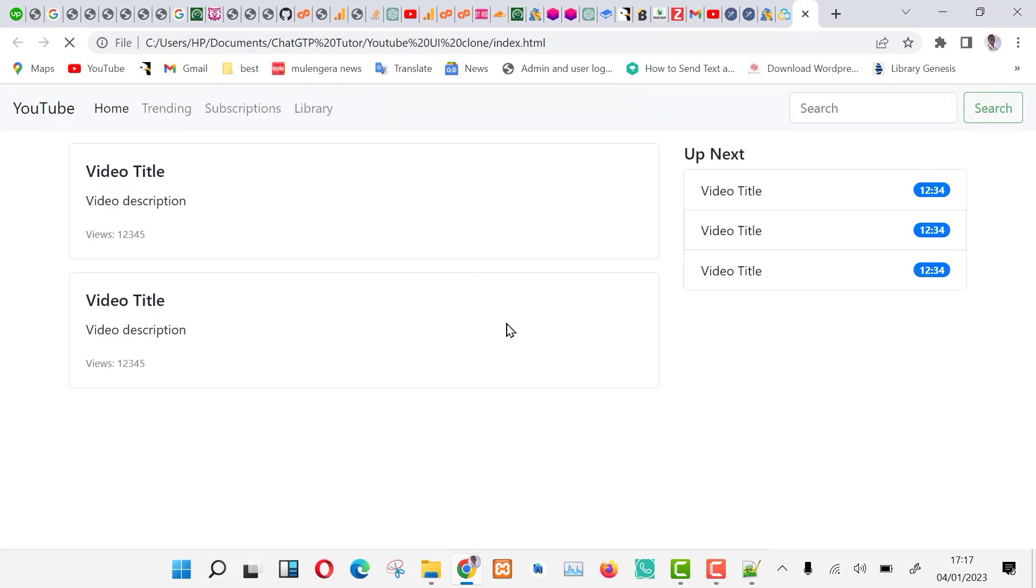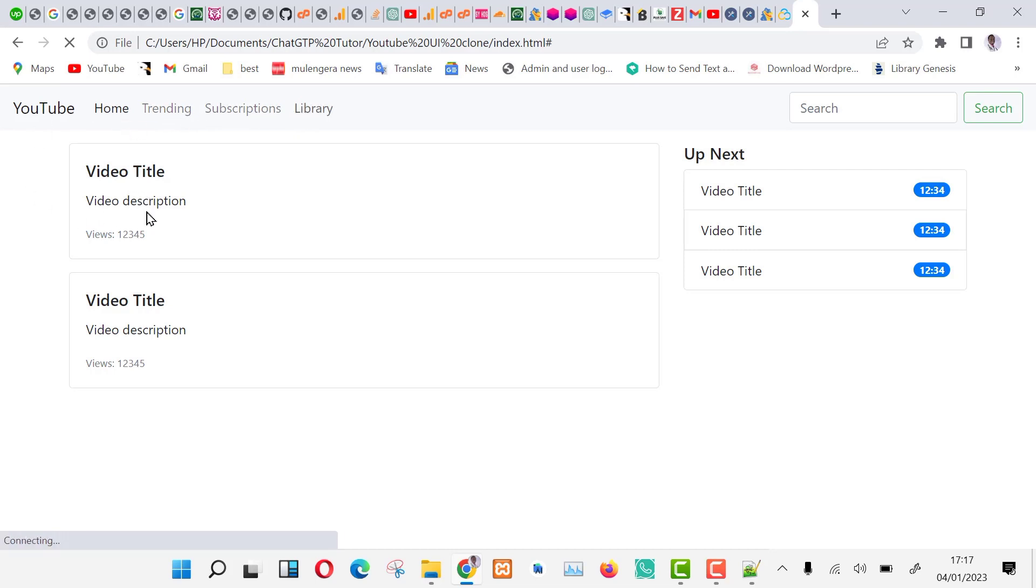As you can see, we now have a basic layout, no functionality, no video thumbnail images, and colors are far from a YouTube clone. Though now we have a backbone.